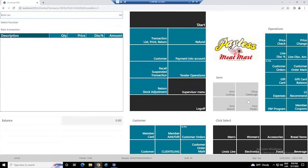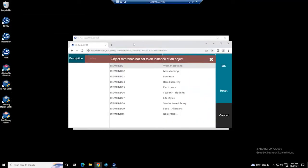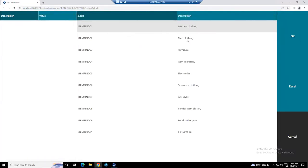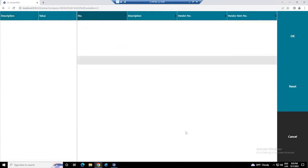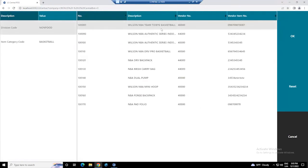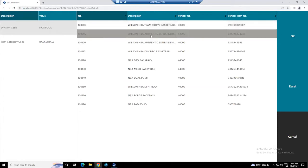This is a regular POS. I can open it through a browser. Business Central is connected to my POS directly — we connect everything through a browser. In a regular POS, for instance, I want to look for categories when somebody wants, in this case, a basketball — a division called non-food. This is how the POS actually works.